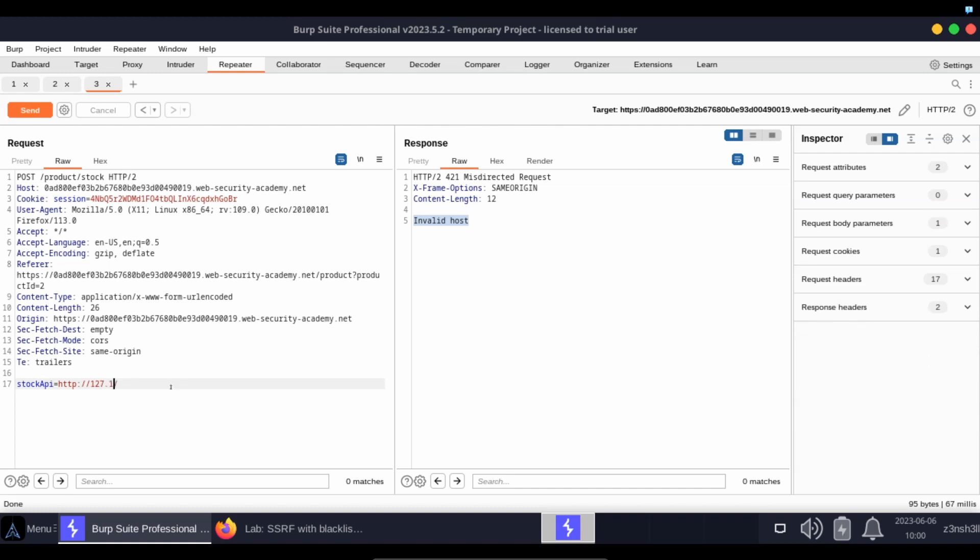So what we mean by this is 127.1 is syntactically the same as 127.0.0.1. Those middling octets are implied.